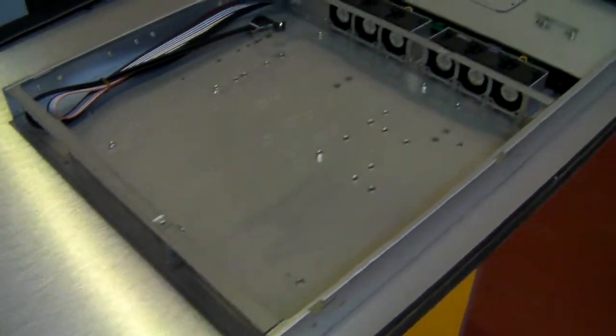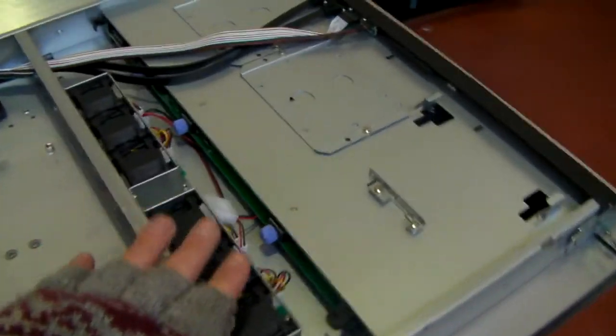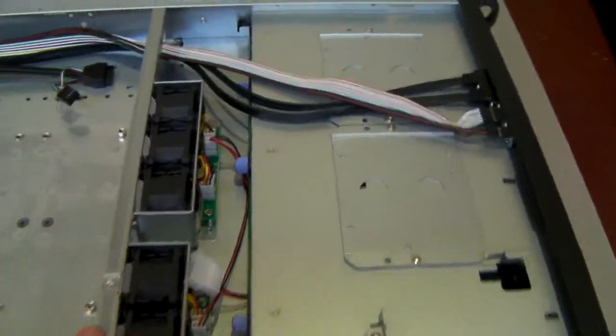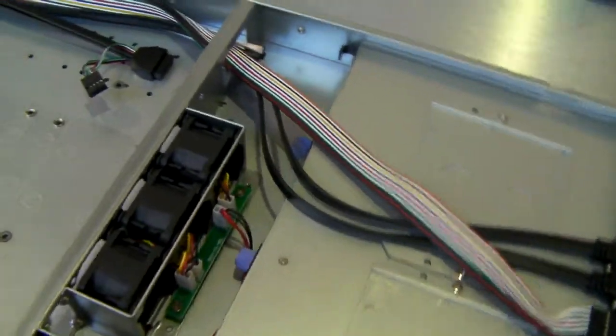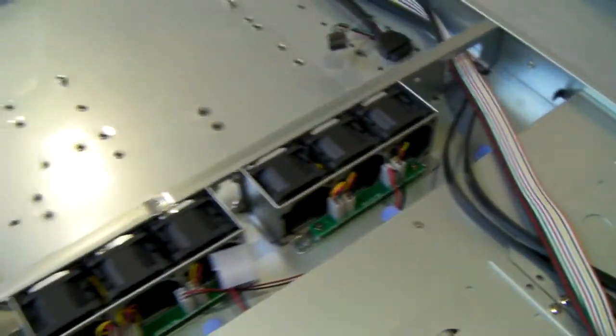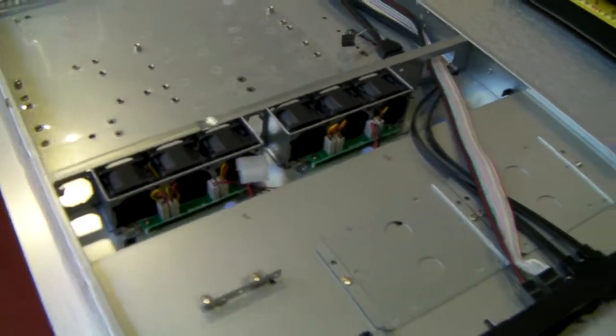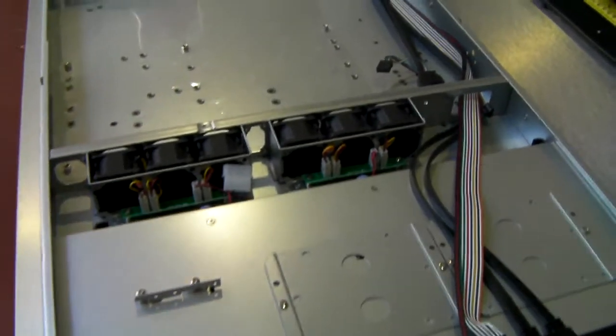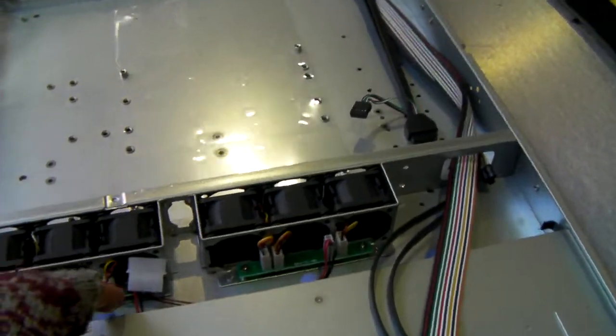As standard, the fans themselves are fairly noisy, which is fine obviously if it's in the data centre or somewhere like that. That's probably what you want.